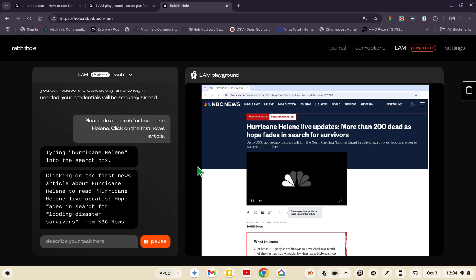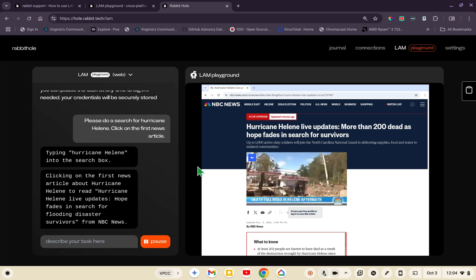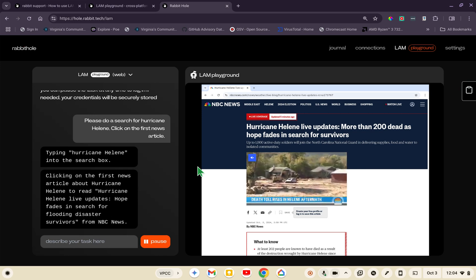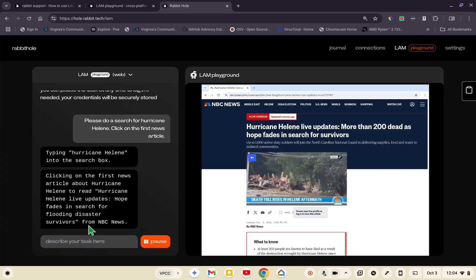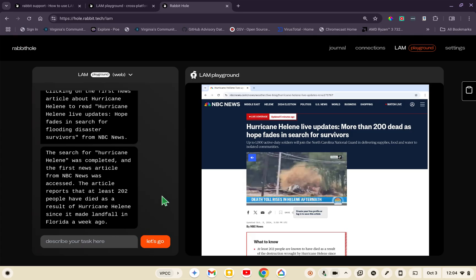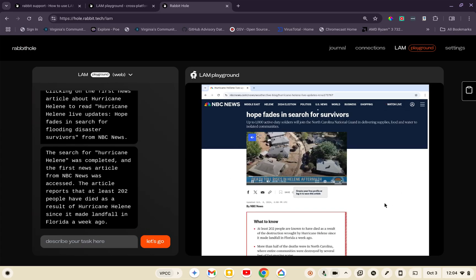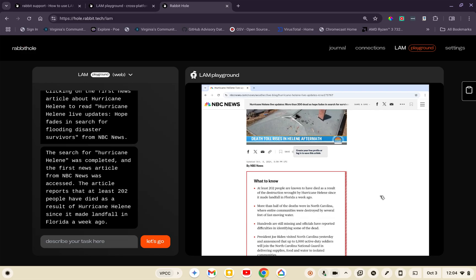There you go, it clicked on the first news article to read Hurricane Malene live updates, hope fades in search for flooding disaster survivors from NBC News. It did its job, that's all I asked it to do, and life is good.